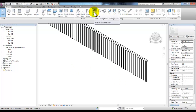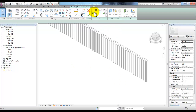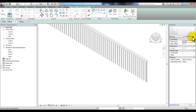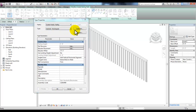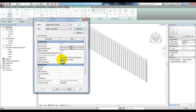Now let's start the railing tool again. This time we'll pick the Edit Type button and then duplicate 'handrail rectangular.' Go ahead and pick Duplicate and call it 'railing wire mesh.' Pick OK. There are several parameters here, but the two main parameters we're working with are Rail Structure and Baluster Placement.